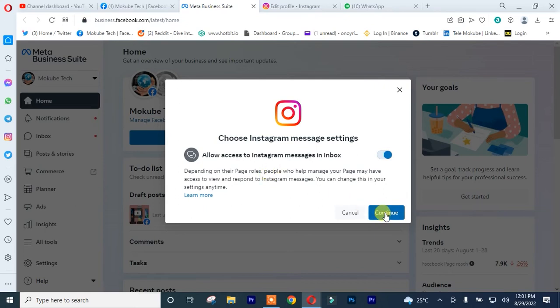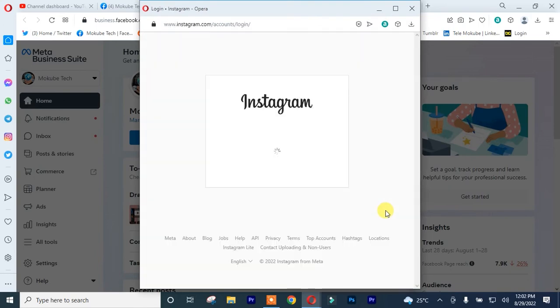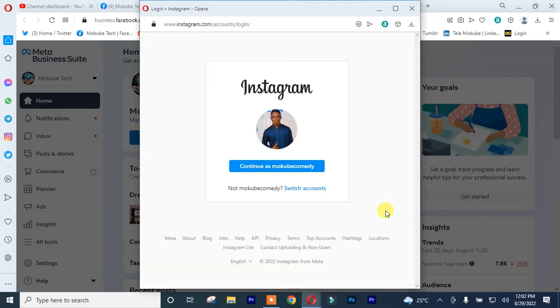Once you are here, you simply need to choose your account. So I'm going to choose my tech account, that is Makubaya Tech Instagram account.